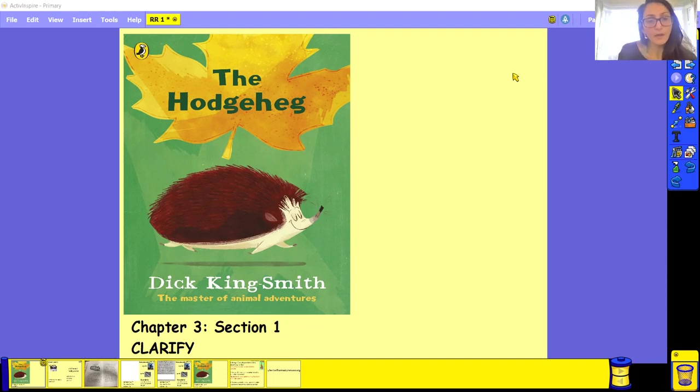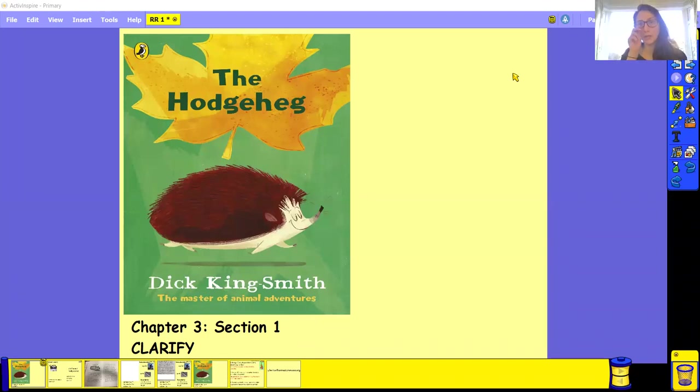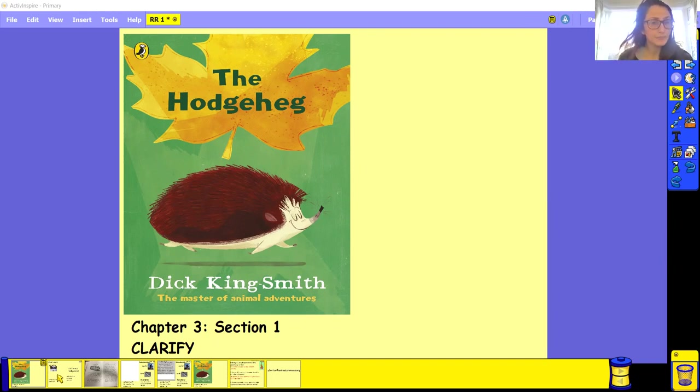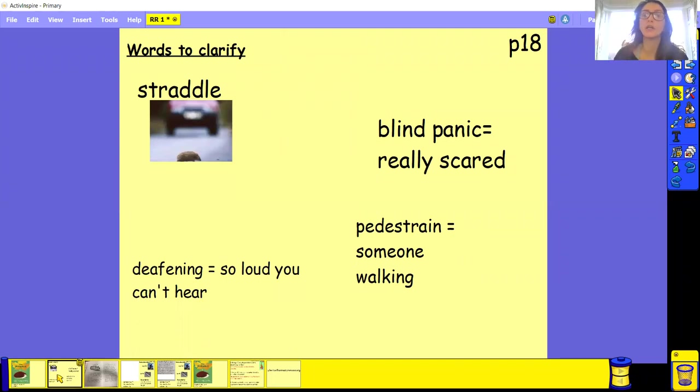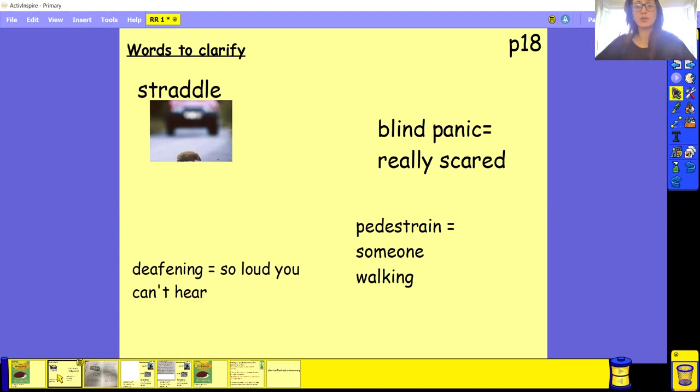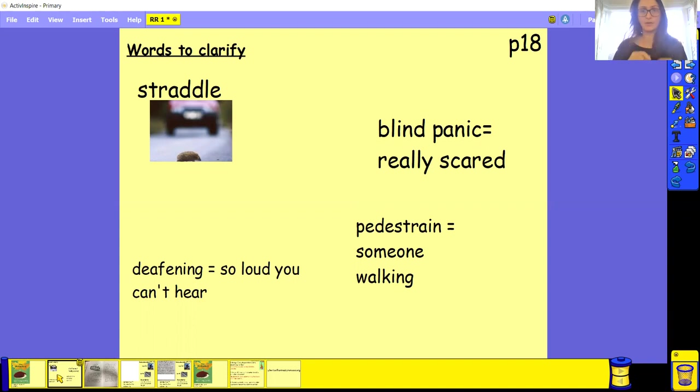So we are going to read chapter three, section one. I know we already did this on Monday, but I just want to catch up with it as well, just to make sure that we haven't forgotten about it. So we've got some words to clarify. So straddle, well done. Straddle basically means when there's something in the middle of the road, the wheels of the car will be able to go over it, making sure that the thing in the road is in the middle of it.